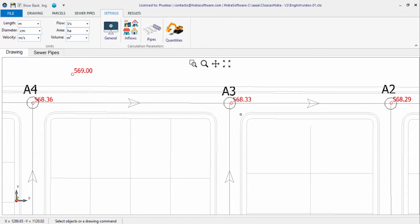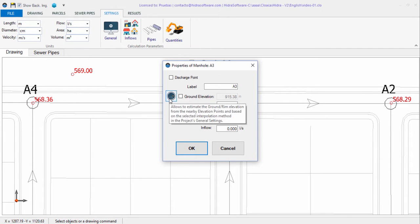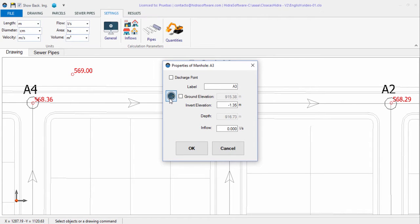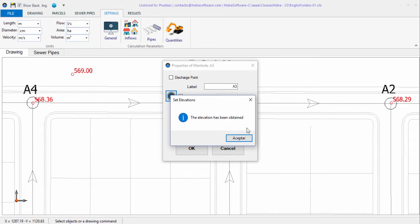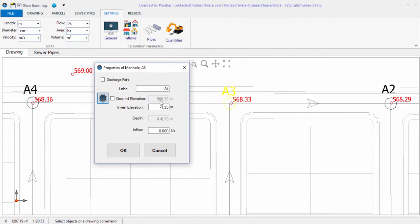Once you have selected the elevation estimation method, you have two options for performing the allocation: by manhole or for all manholes. If no errors or warnings are detected, closing the message confirms that the elevation has been assigned. If you want to enter the value manually, overriding the automatic assignment, you can activate the corresponding box and enter the value.